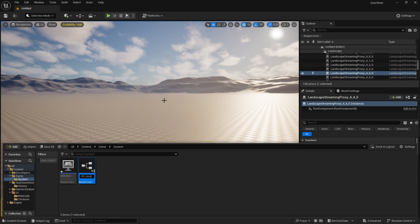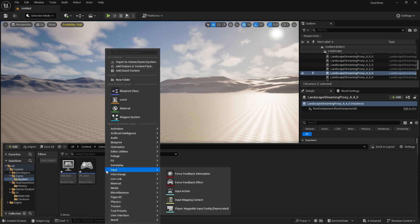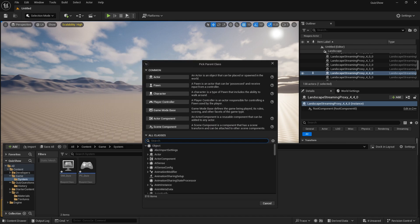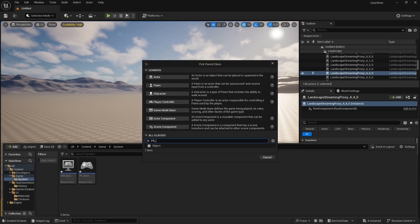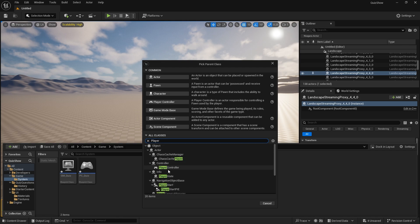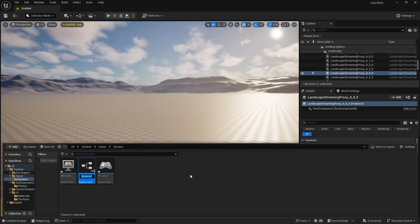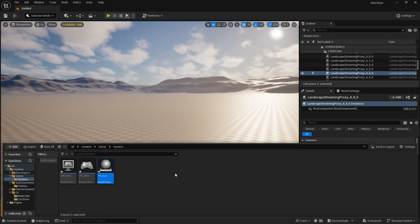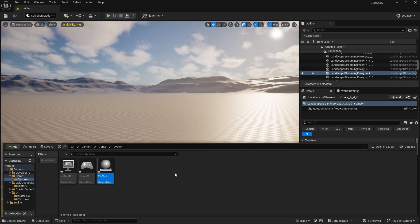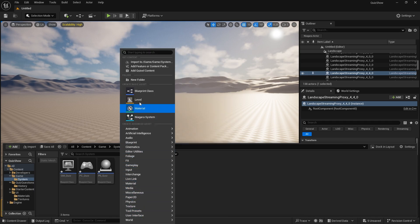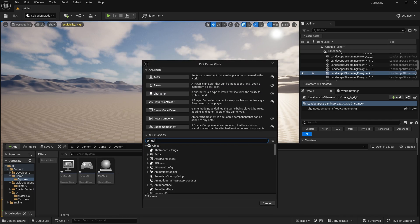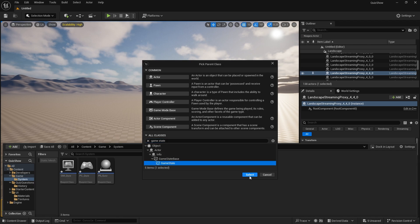We're going to make this multiplayer eventually, so we're going to create a PlayerState_Quiz as well. The player state is where we store things like the points for each player. We'll also create a GameState_Quiz — handy to have right now. I may not need it but I'll put it in anyway.